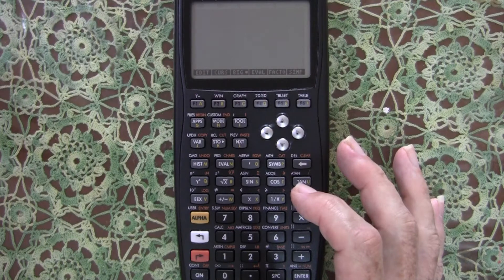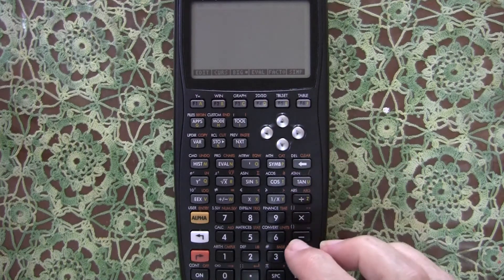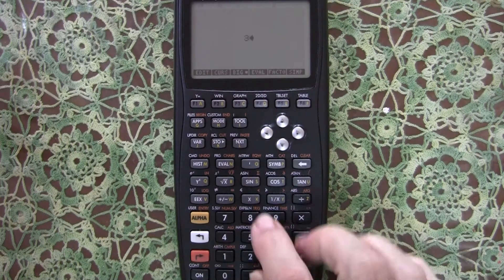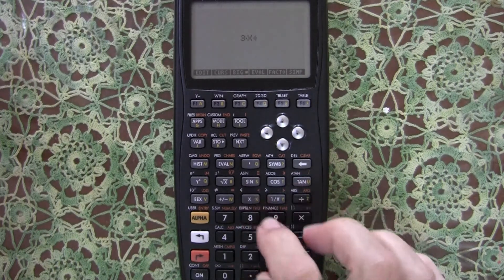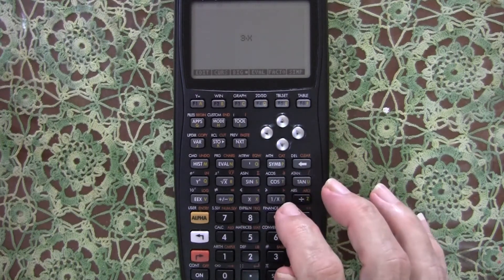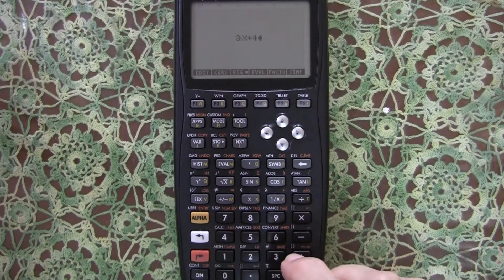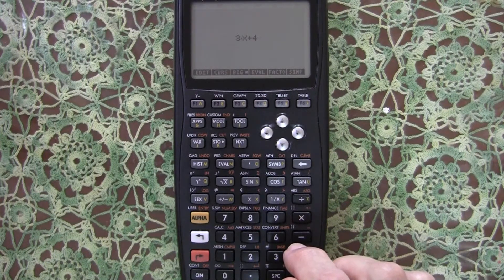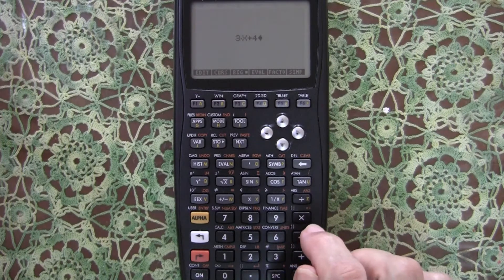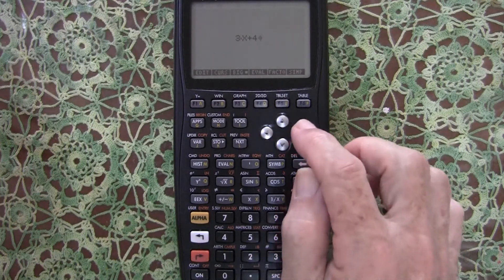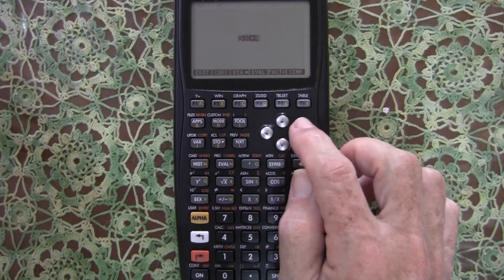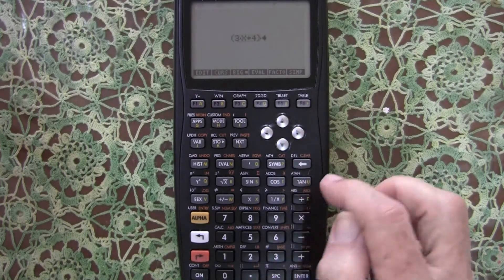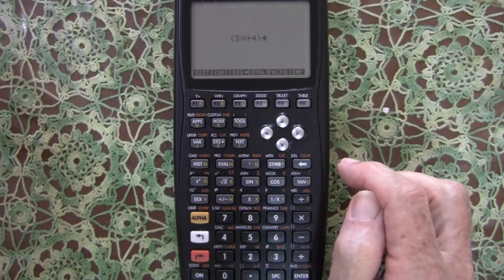We enter the first component: 3x — using x here as a convenience — plus 4. So 3x + 4 has been entered. Then we select the component using the right arrow and press multiply, and it puts it in brackets for us.